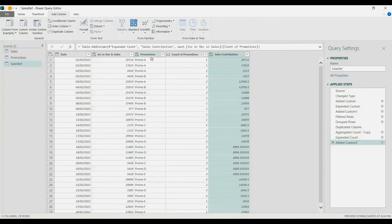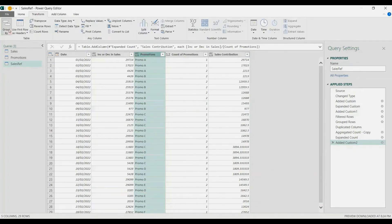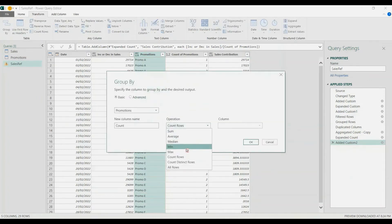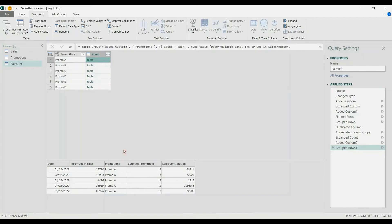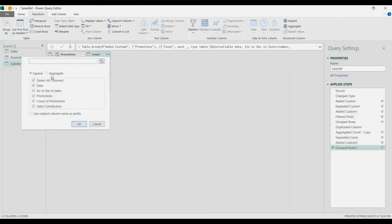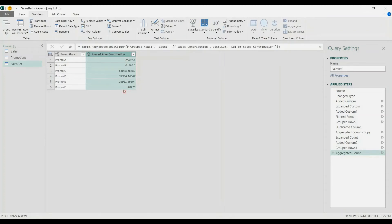At this point we're going to group it again — choose the promo column, go to the Transform tab, Group By, and again All Rows. Now expand that and choose Aggregate, then get the Sum of the sales contribution. And there we have it — total sales per promo, the impact of the promo per period.